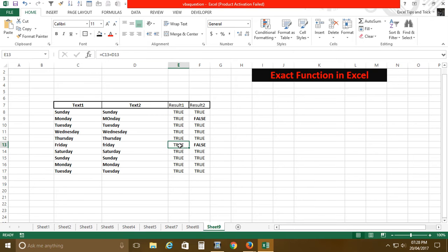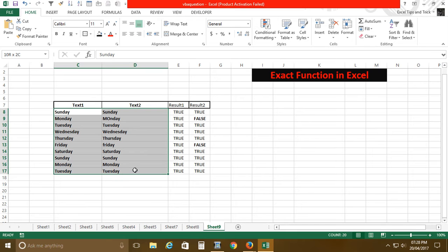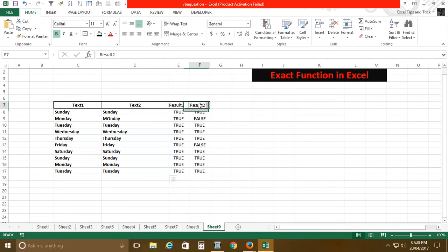So if you have any kind of data, if you want to know about the exact result, you can just use the EXACT function.